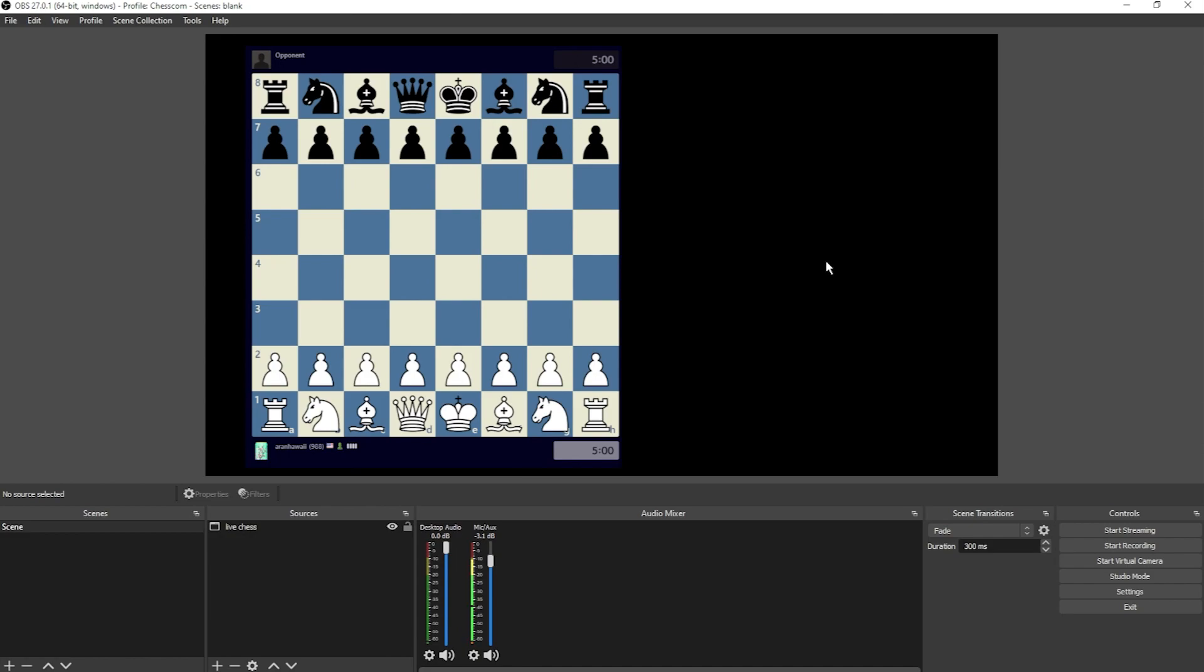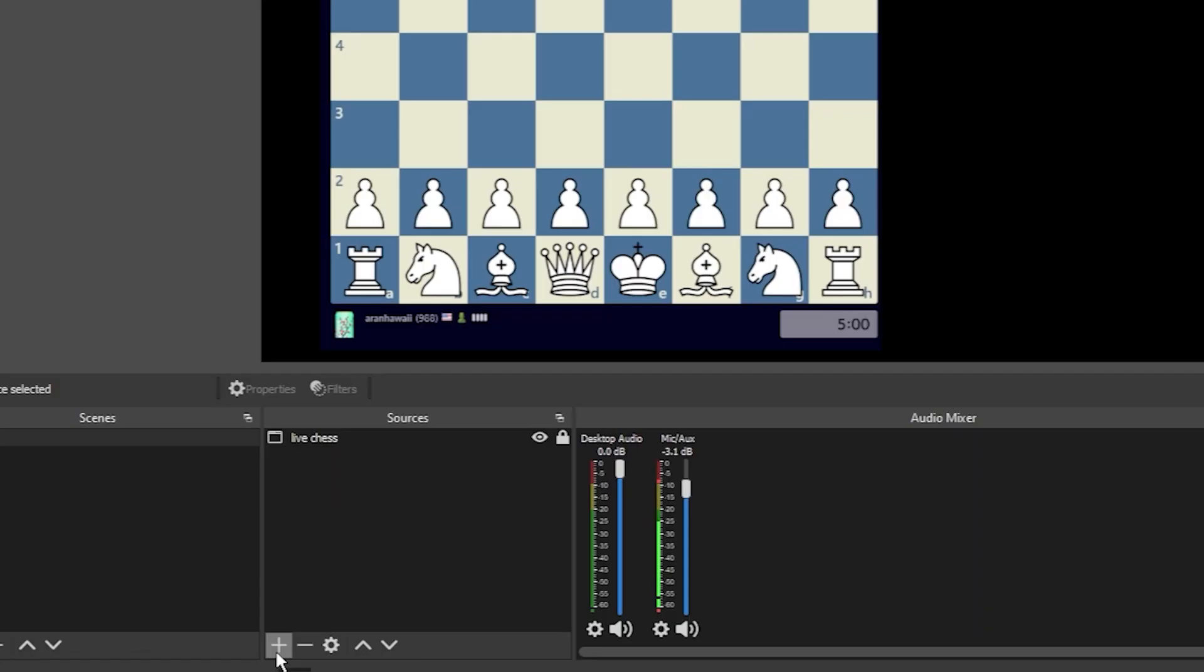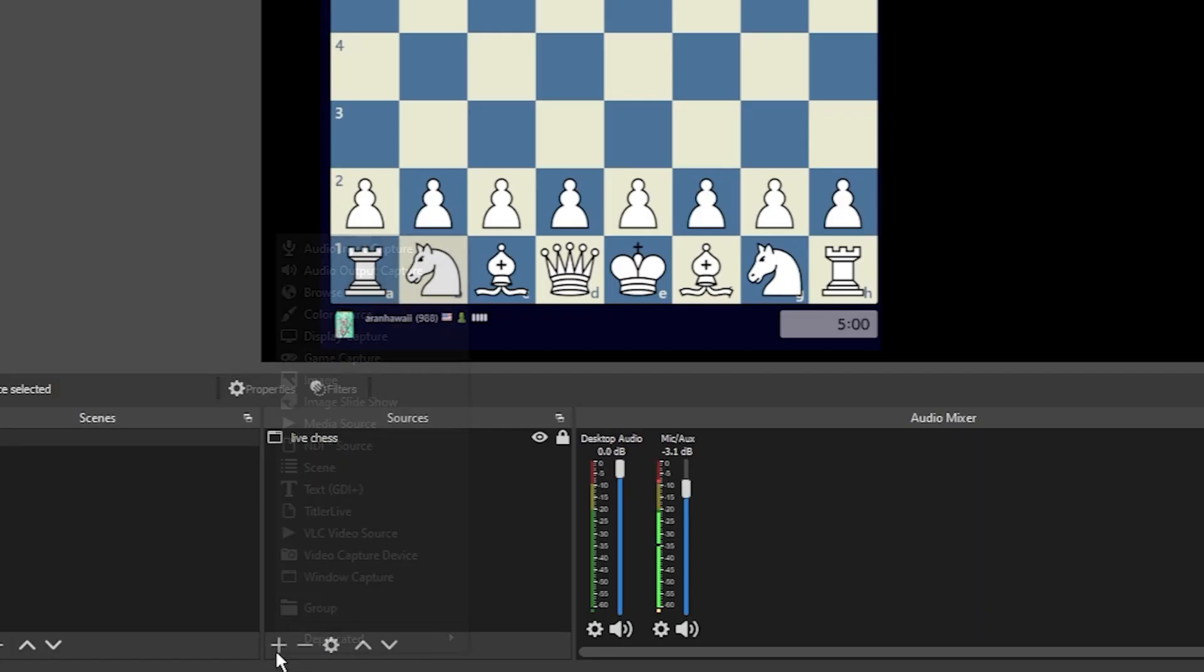If you like the position it's in, click the lock on the source in the source list. Now we've got a nice big chessboard. Maybe next we'll add a background. Once you have the image file for your background, click the plus in the Sources list and choose Image.